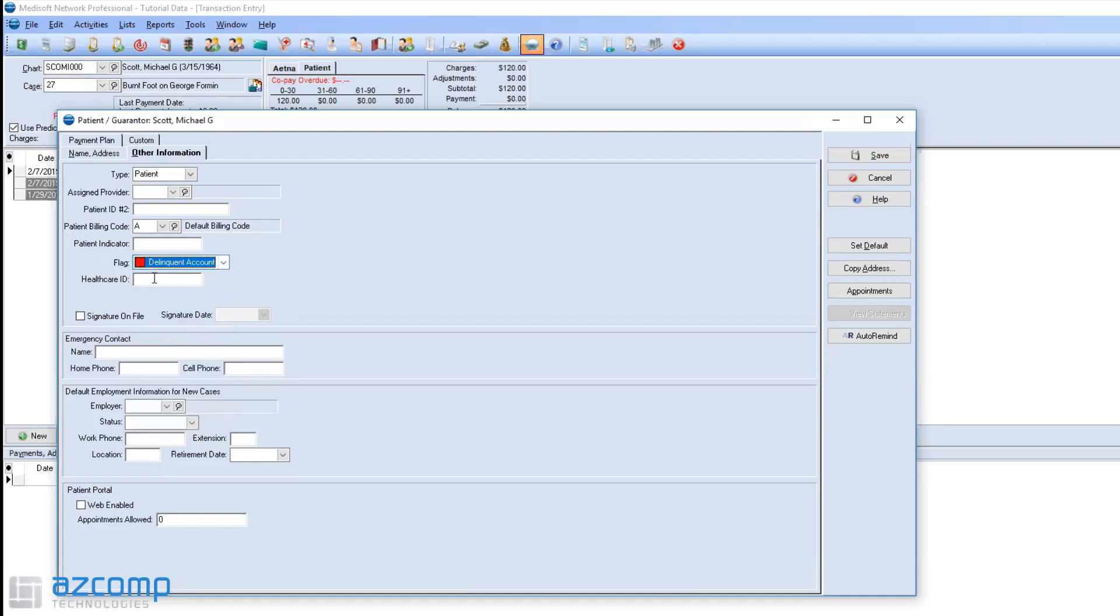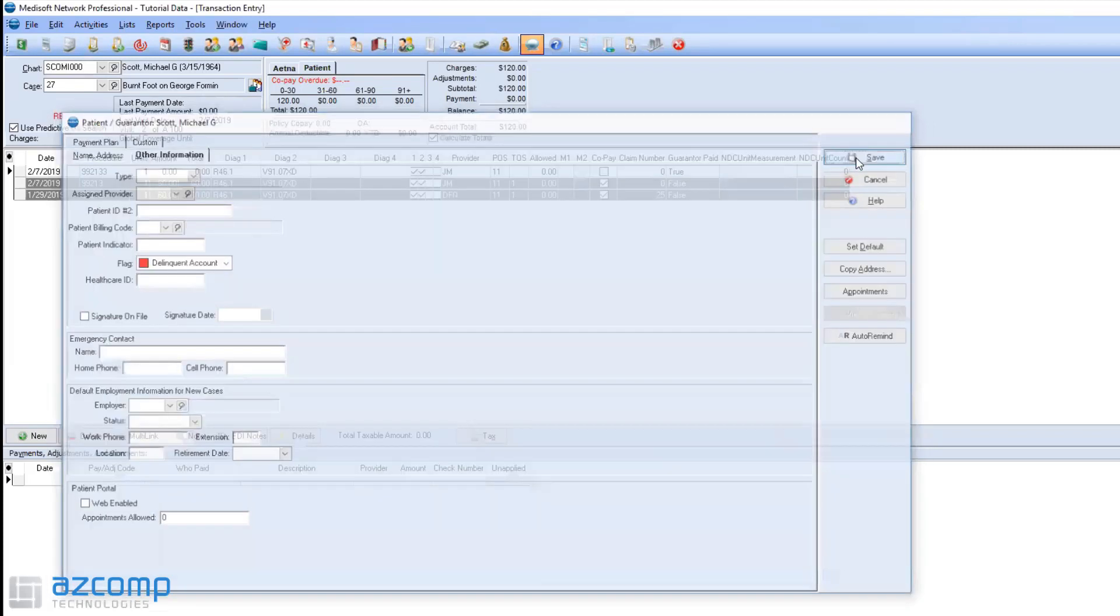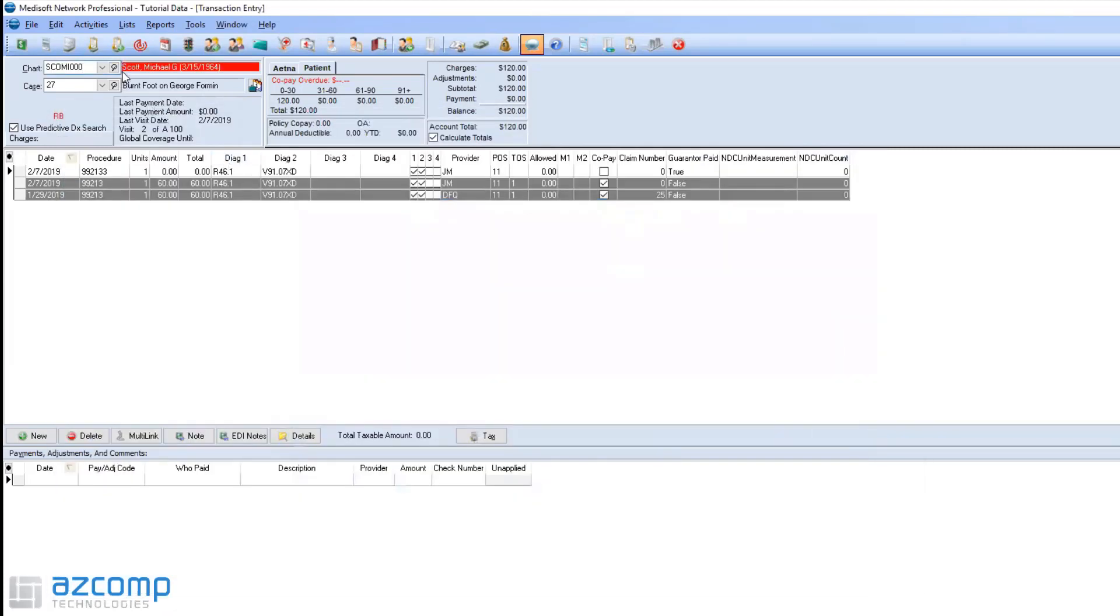For Michael Scott here, I'm going to choose that he's a delinquent account. If I hit Save, you can immediately see that it changes his account to red, so we know that he's a delinquent account.